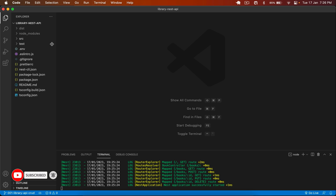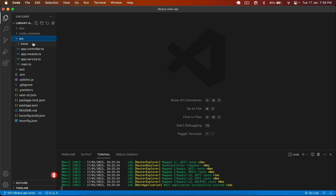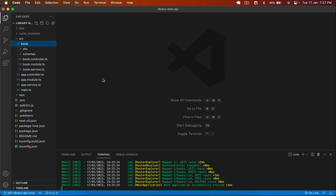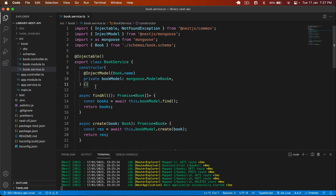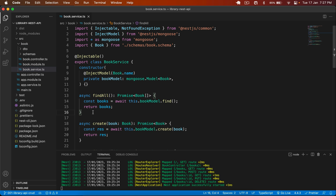This is the same project. I go to the source folder, and in that we have a book module that contains these files. First of all, I will implement the search. I go to book.service.ts and in the findAll method, we have to implement that. We will pass the keyword in the query of the endpoint and then search in the title of the book.